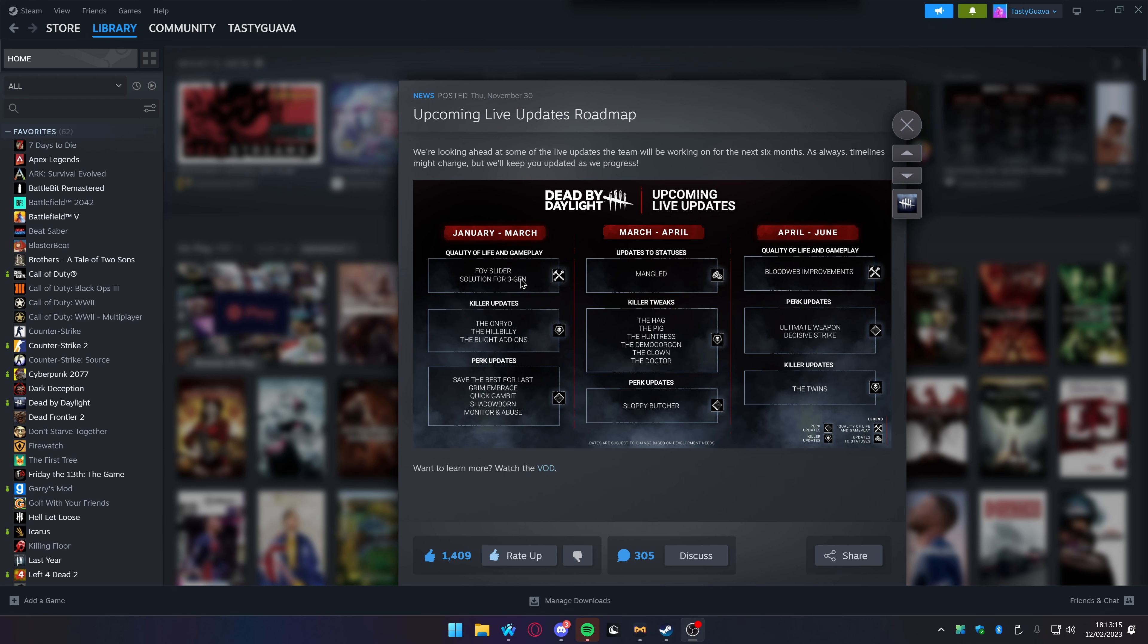I'm surprised we don't have DLSS, we don't have NVIDIA Reflex for improved latency. I know it's not technically, according to them, a competitive game, but it is a competitive game. I'm surprised we don't have any of AMD's solutions built in. All that should be in the game for such a large scale game.